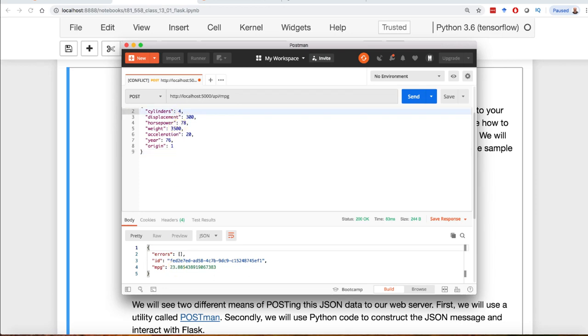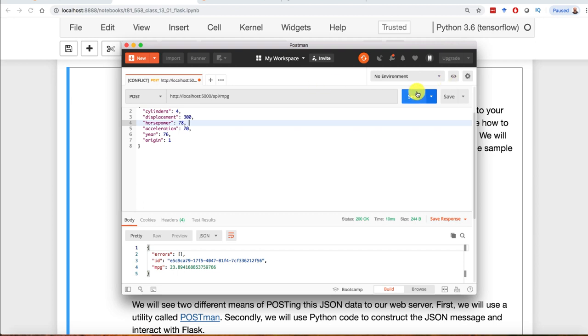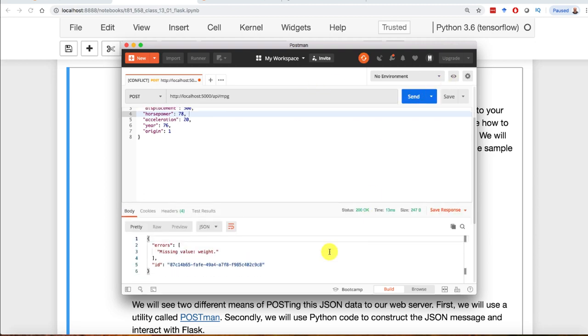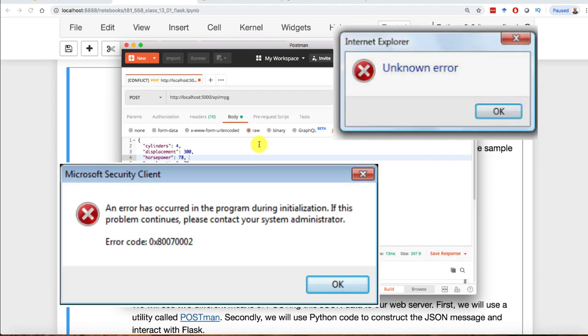We could make this a 4 cylinder car and see what that does. It's going to change. We could do something bad, like drop weight out of there completely. You'll get one of those errors - missing value weight. Always give descriptive errors. Don't give Microsoft errors where it's just a stream of numbers.